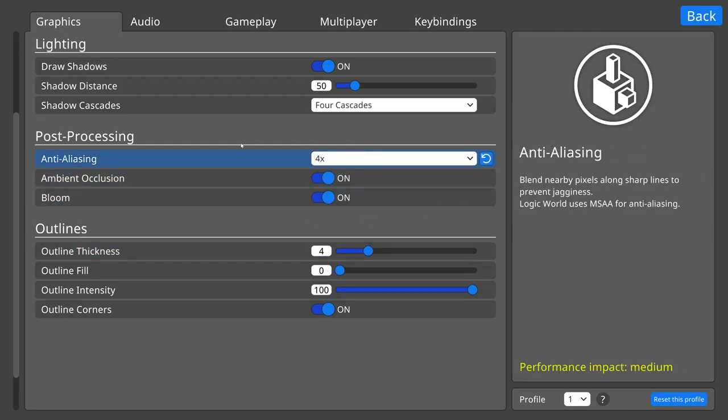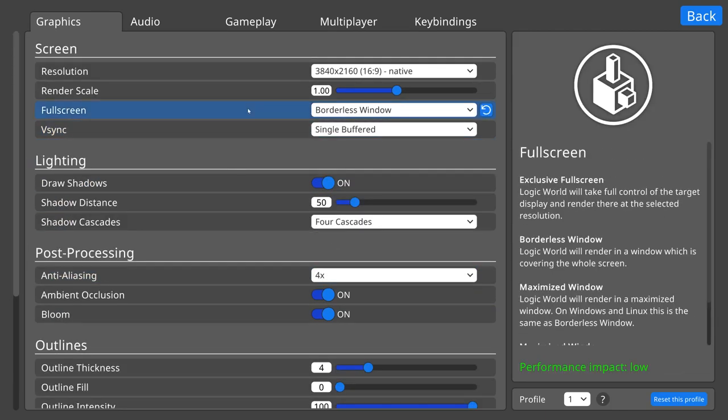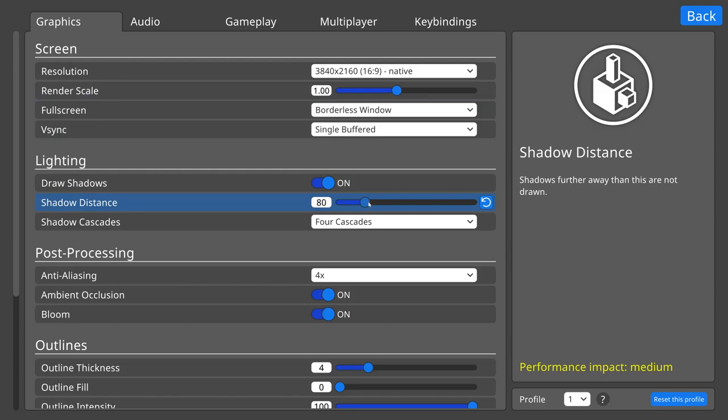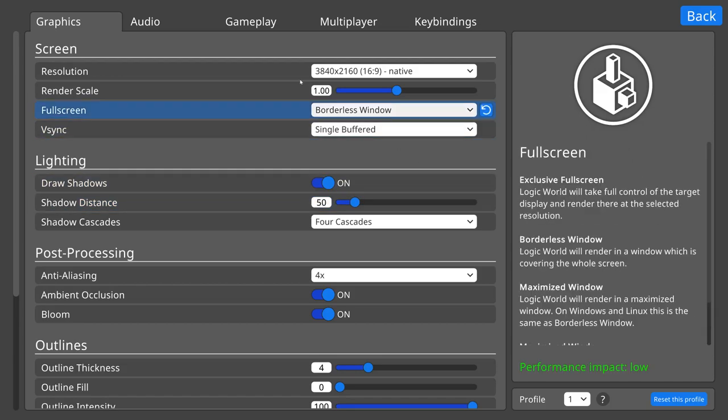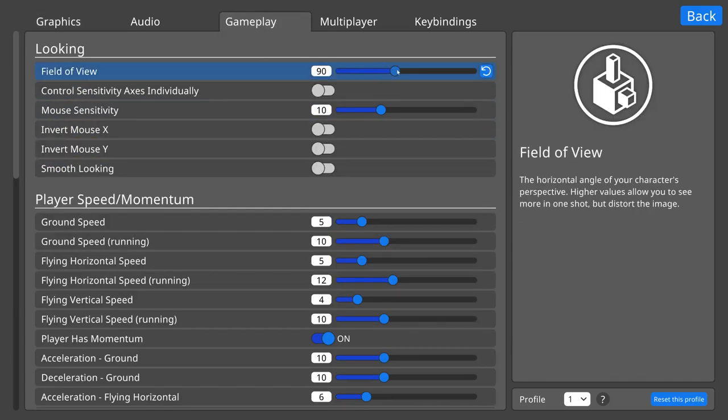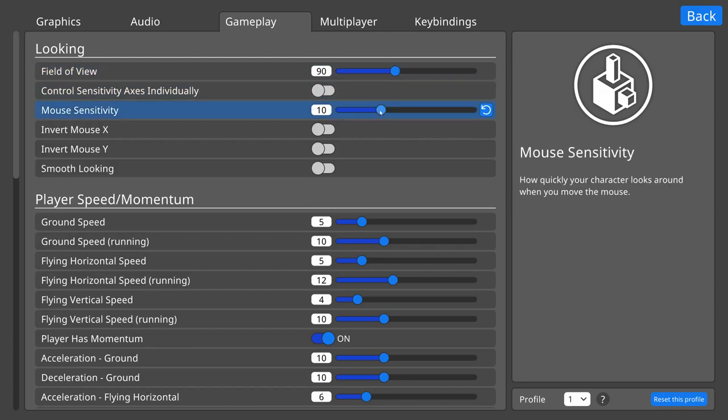Finally, each slider setting can now have a unique slidey interval. So for instance, RenderScale adjusts at intervals of 0.25, but ShadowDistance adjusts at intervals of 5, and FieldOfView adjusts at intervals of 5, but MouseSensitivity adjusts at intervals of 1.